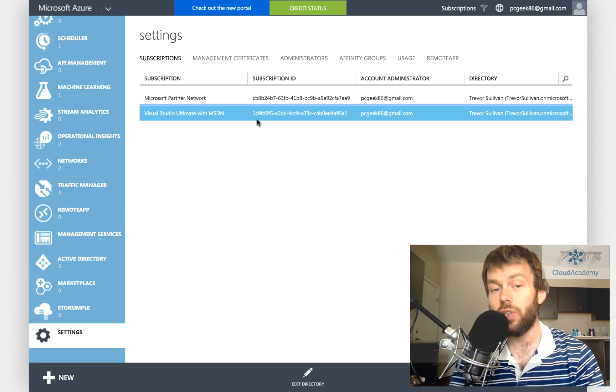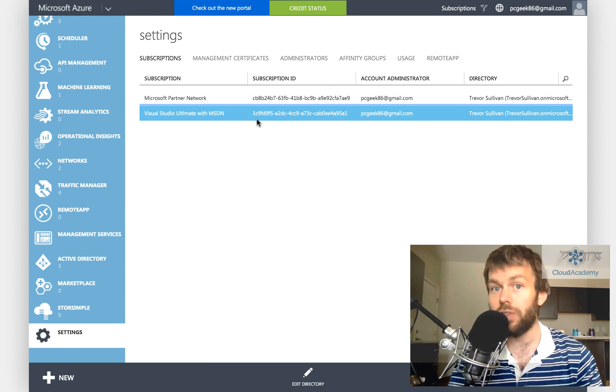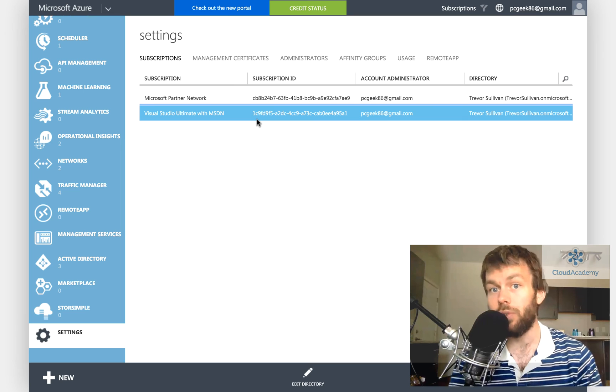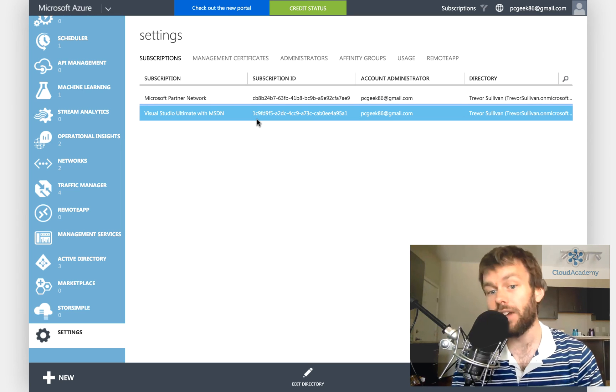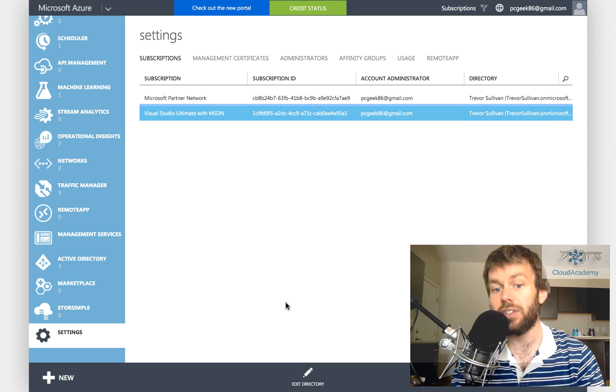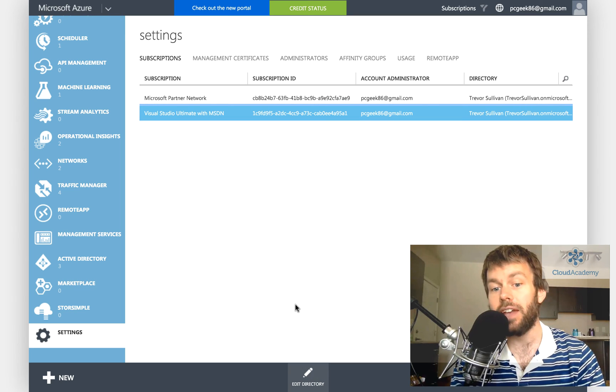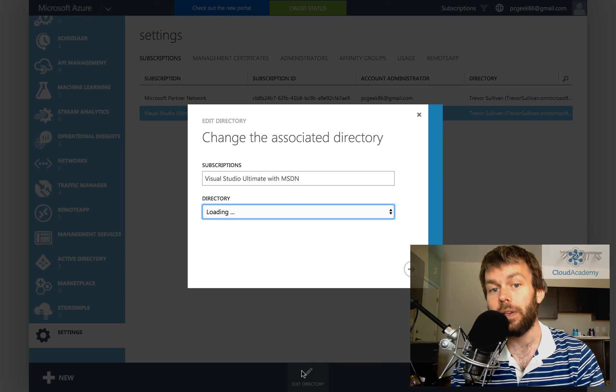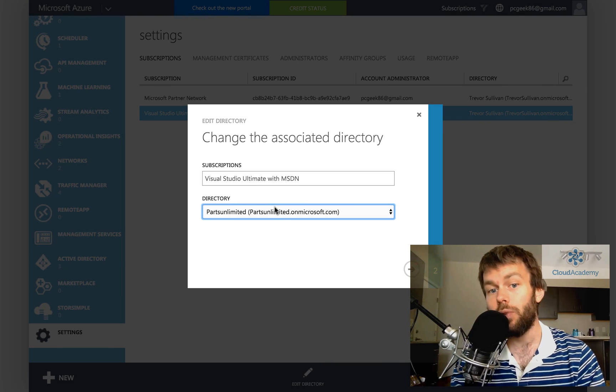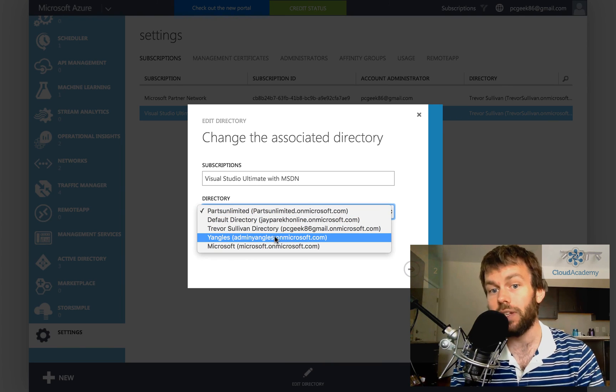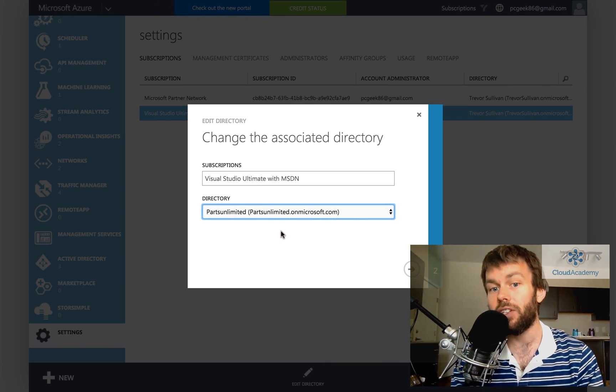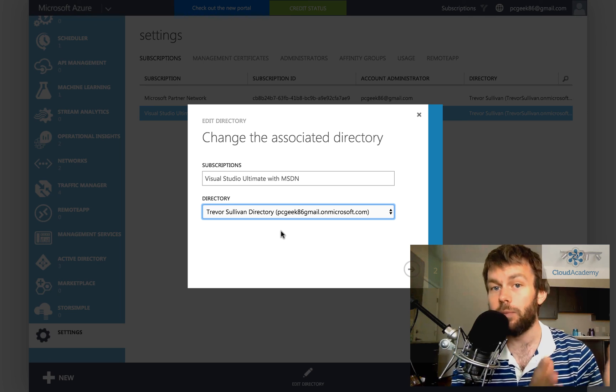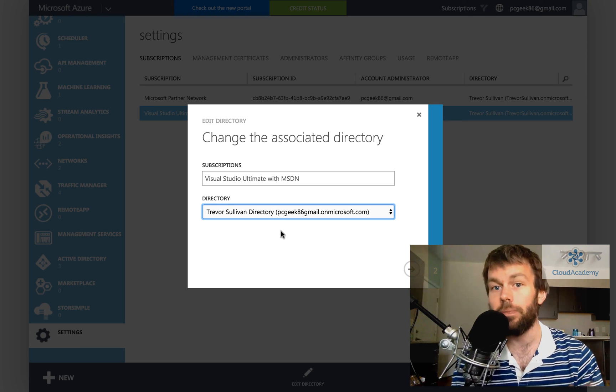Now you'll choose the subscription that you want to move to a different Azure Active Directory tenant. You'll click on the edit directory button here, and then you will choose a target directory where you would like to move that subscription to.